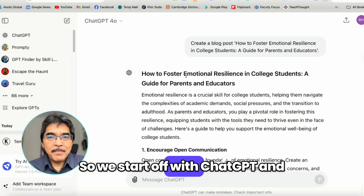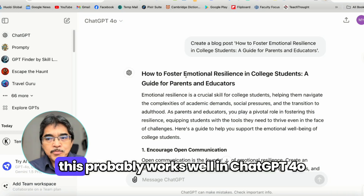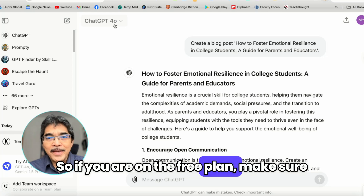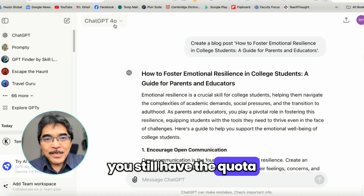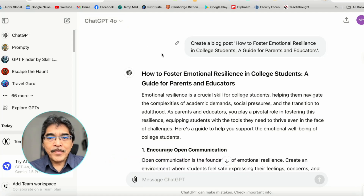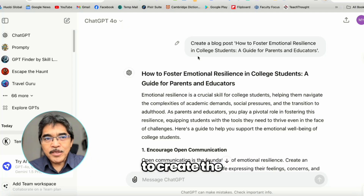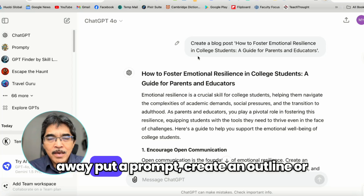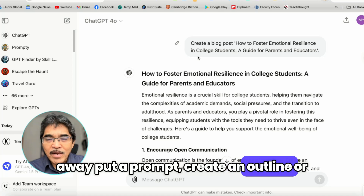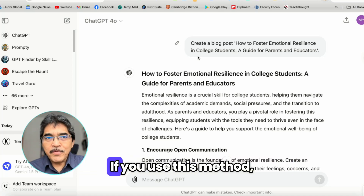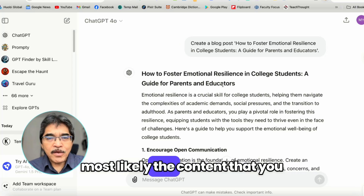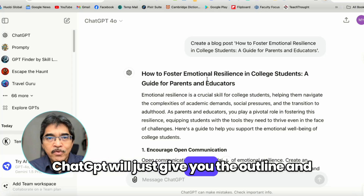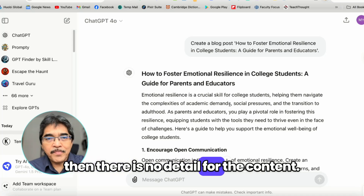We start off with ChatGPT, and this probably works well in ChatGPT 4.0. So if you are on the free plan, make sure you still have the quota to use this technique. Now when you use ChatGPT to create the content of your PowerPoint presentation, don't just straight away put a prompt to create an outline or create a PowerPoint presentation with a title. If you use this method, most likely the content that you will get is not really detailed — ChatGPT will just give you the outline with no detail for the content.